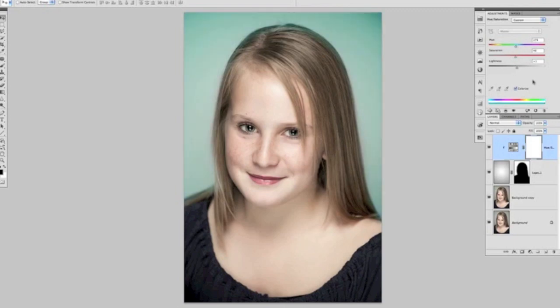And that is it — a nice, quick and easy way to change the look and the colour of the background, either in CS5 or in CS4 or beyond. Hope you liked it and I'll see you next time.